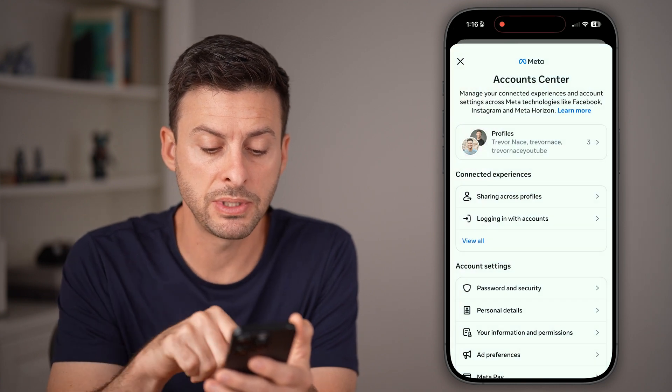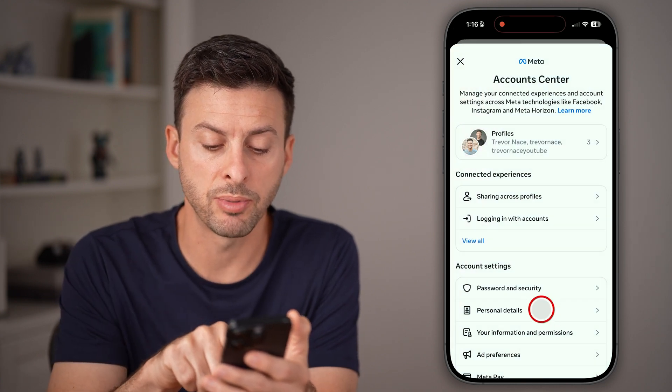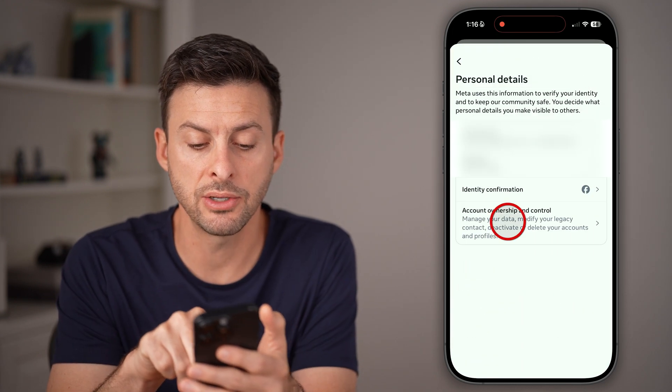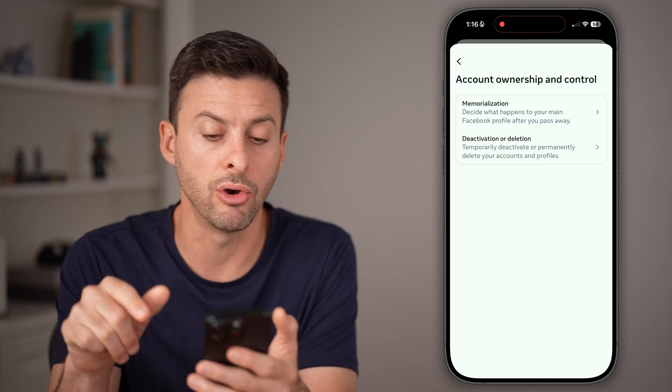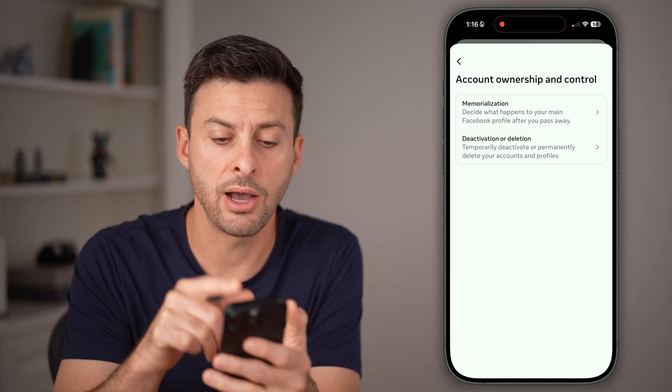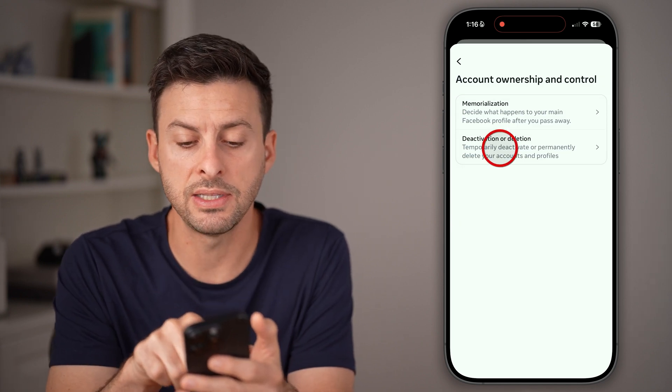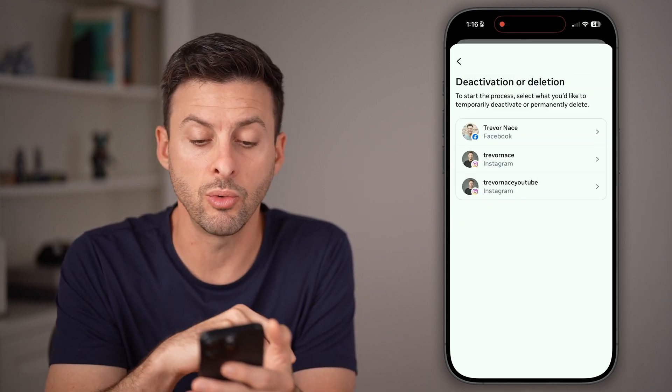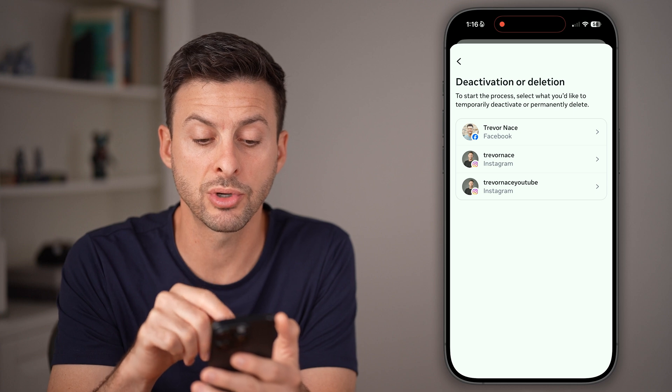From here, you'll be able to see midway down 'personal details', and then 'account ownership and control'. Now we're at the deactivation or deletion portion.